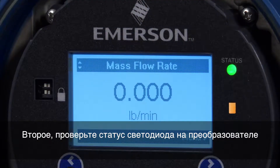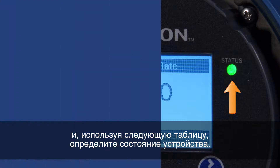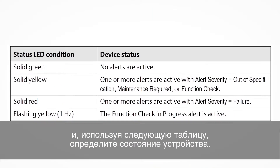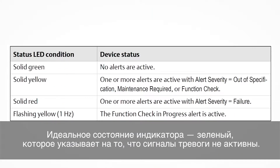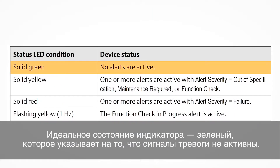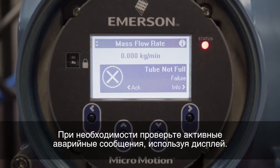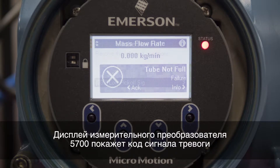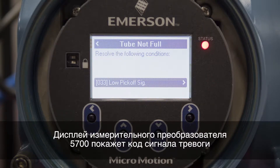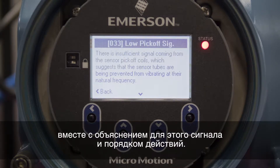Second, check the status LED on the transmitter and use the following table to determine the device status. The ideal LED status is solid green, which indicates that no alerts are active. If necessary, check the active alerts using the display. The display of the 5700 transmitter will show the alert code along with an explanation for the alert and the course of action.